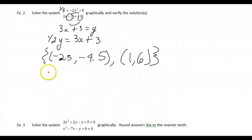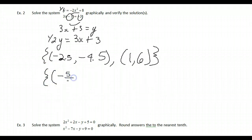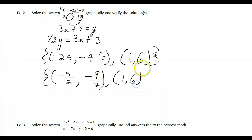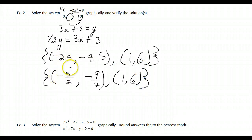For exact values: the first solution is (−5/2, −9/2) and the second is (1, 6), expressed as improper fractions rather than decimals.